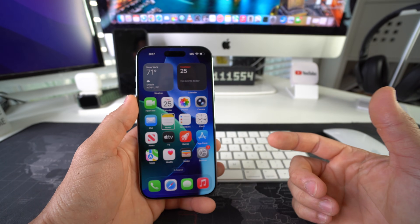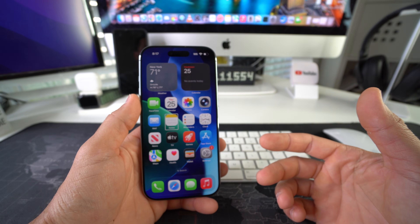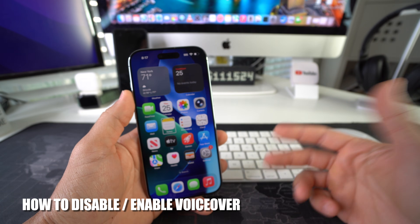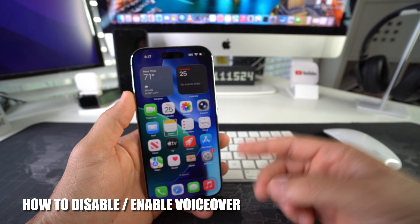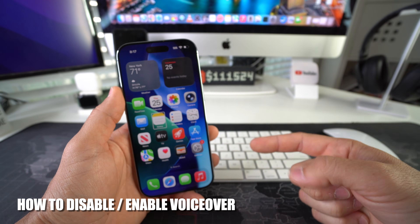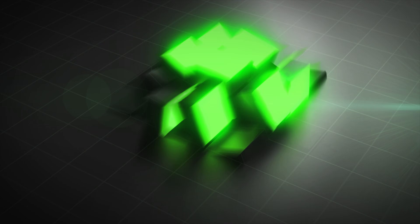Hey there, what's up? In this video, I'm going to show you how you can disable and enable VoiceOver on your Apple iPhone 17. Let's go.